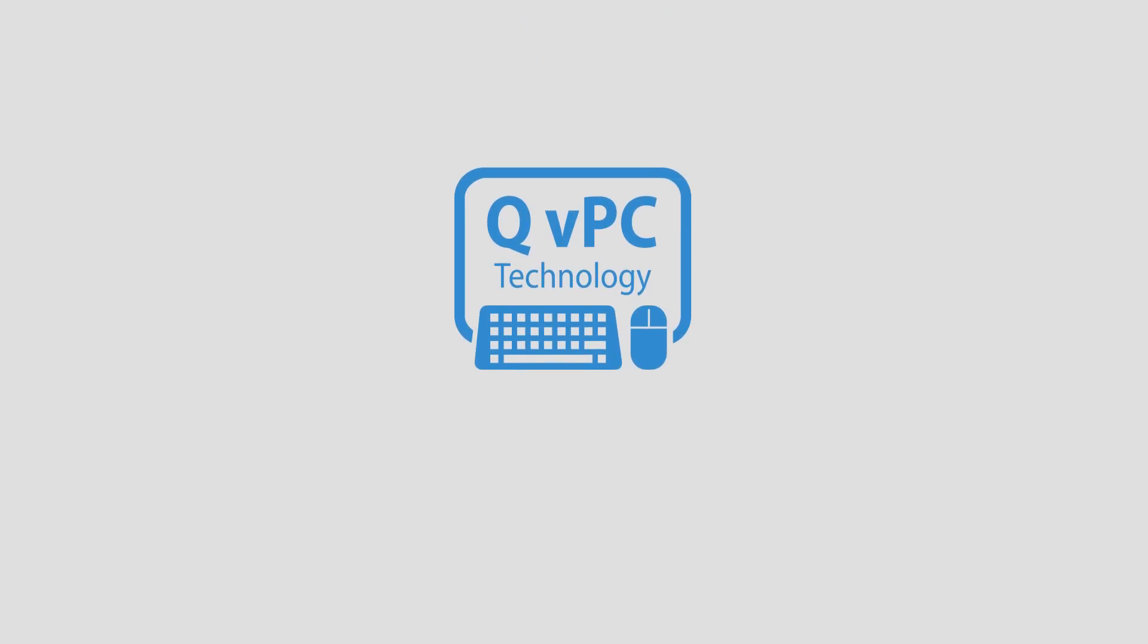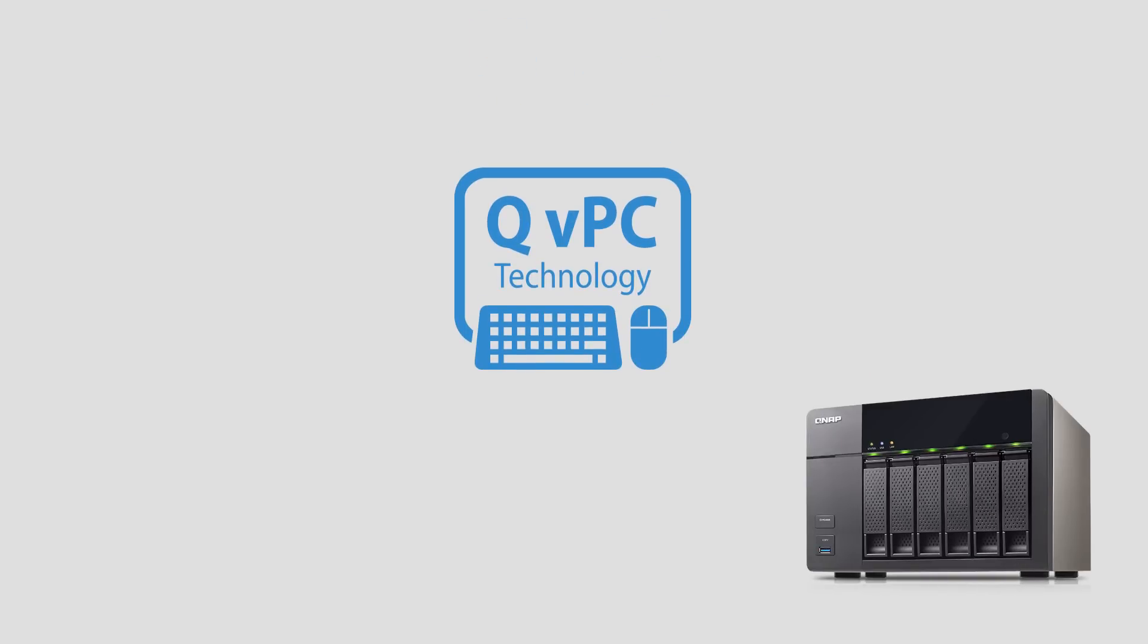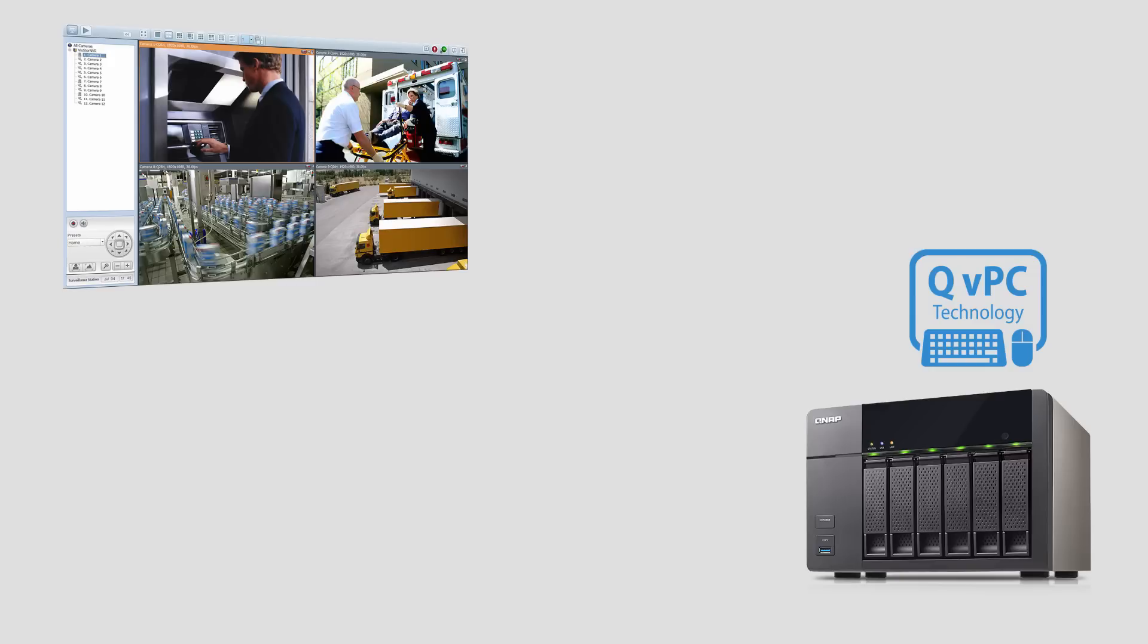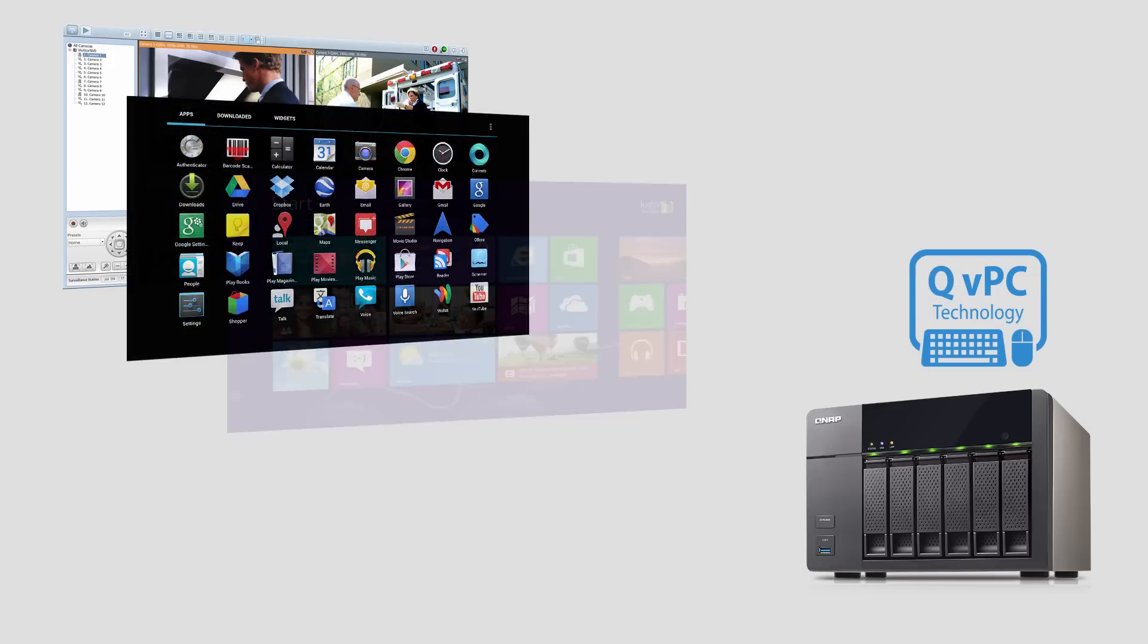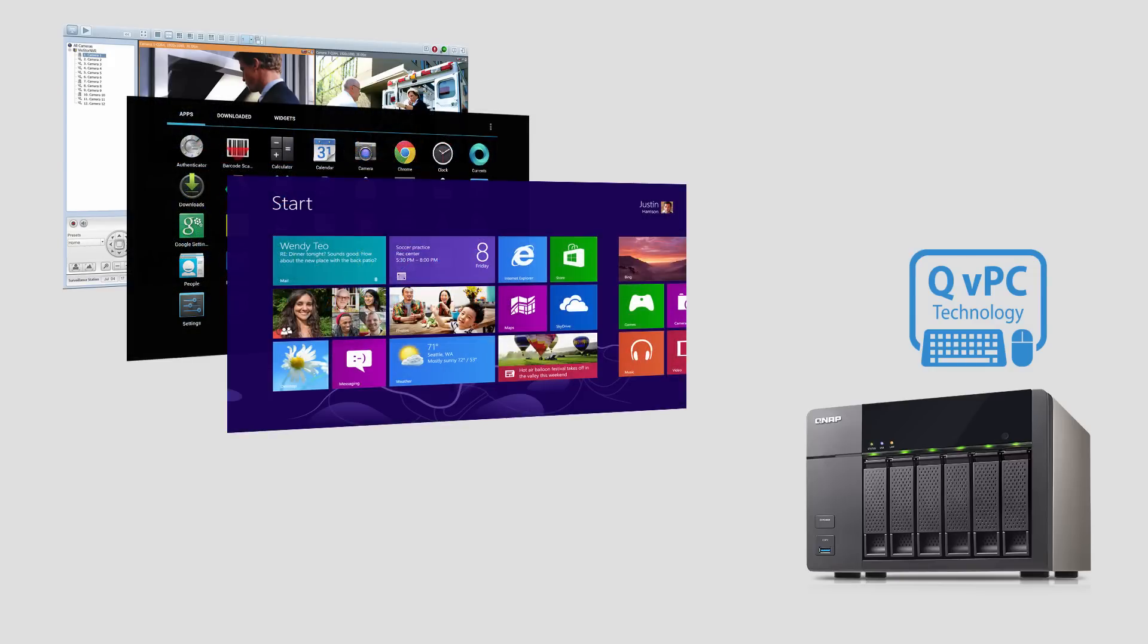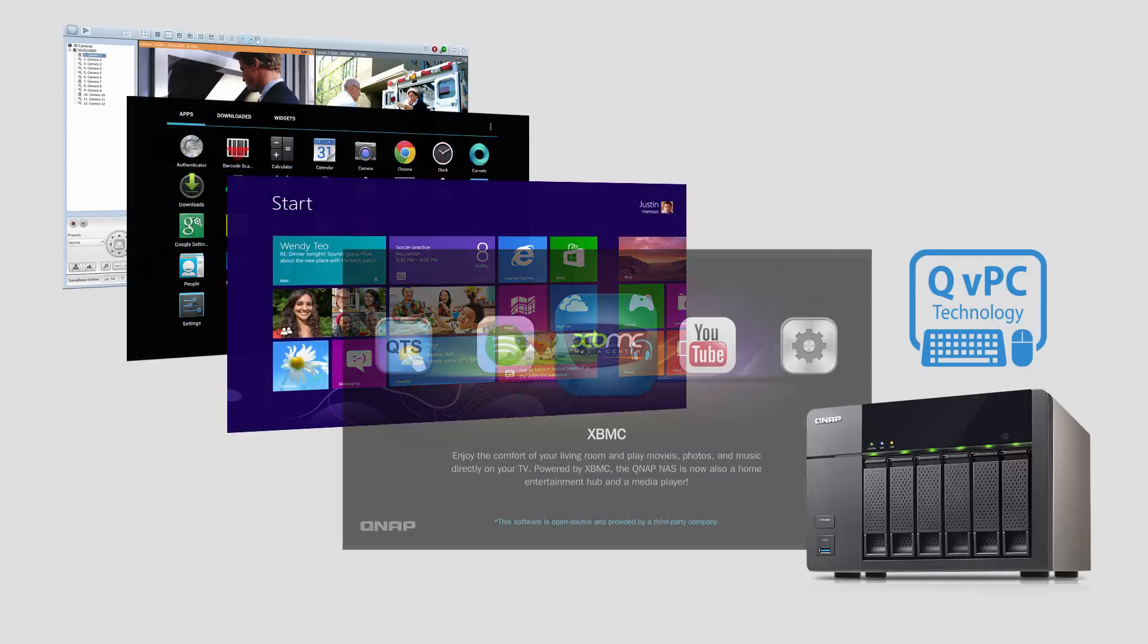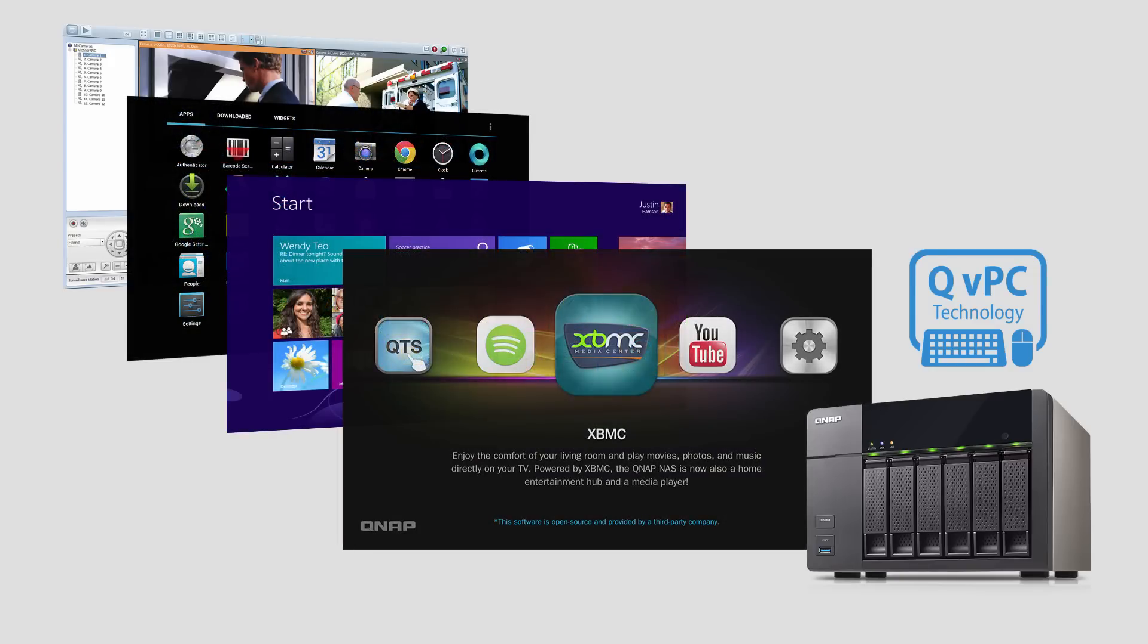With QVPC Technology, you can effectively use your TurboNAS as a PC to take greater control of your network devices and to enjoy easier access to virtual machines and surveillance tools.